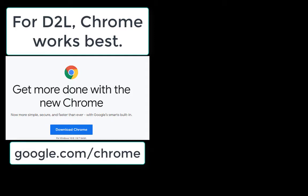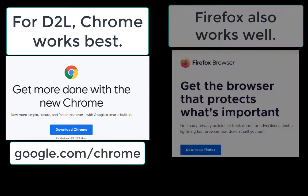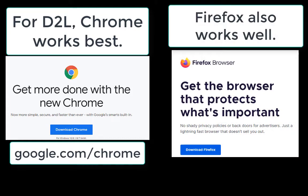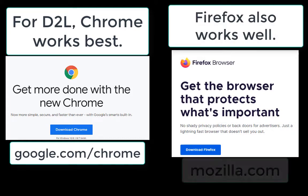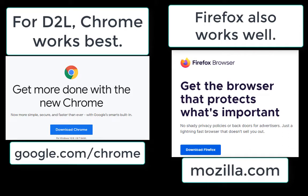If you are worried about pop-ups and tracking, your next best option is Mozilla Firefox. You can download this from mozilla.com. This one tends to have more secure features, but keep in mind that it may initially block you from certain content in D2L. In general, just be aware that when you are working in the D2L environment, your security issues will be low, so you will be safe with either.